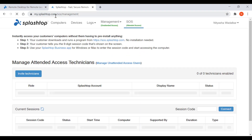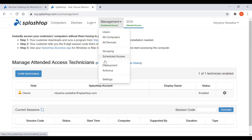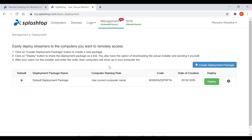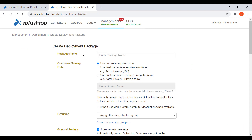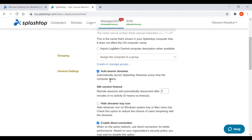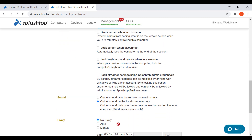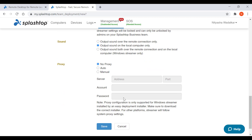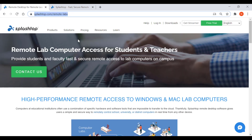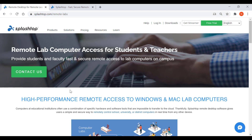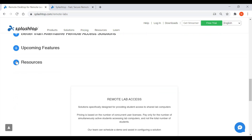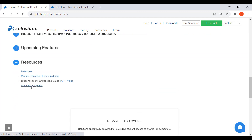Go to your my.splashtop console in the management tab and go to deployment. Here you can create your deployment package. When creating the deployment package you have the option of specifying various default settings for the streamer including computer name, security settings, sound redirection, auto launch behavior and many more. You can read more about this in detail in the administrator guide listed on our remote labs page here.